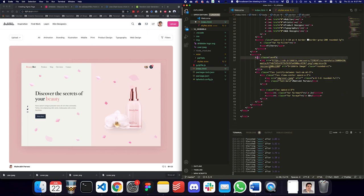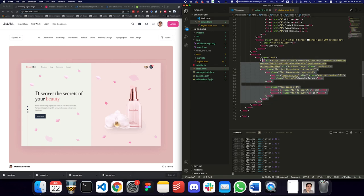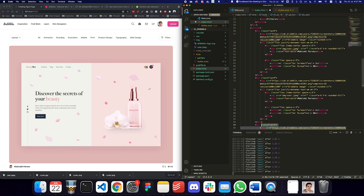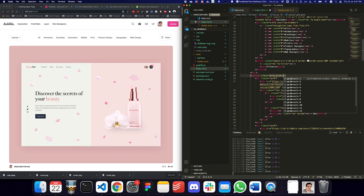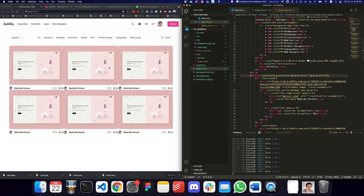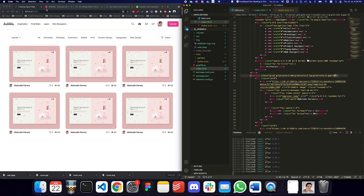I'll move the card content inside the card div. Then I'll duplicate this card six times. To organize them in a grid, I'll apply 'grid grid-cols-1' by default, 'grid-cols-2' on medium screens, and 'grid-cols-3' on large screens. I'll add a gap for spacing — about 40 pixels between elements. Now we have the page looking similar to Dribbble with the images displayed.